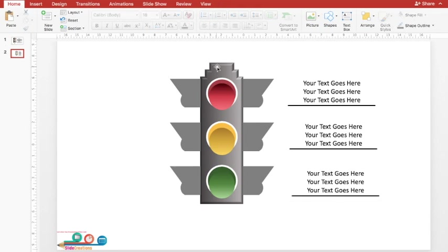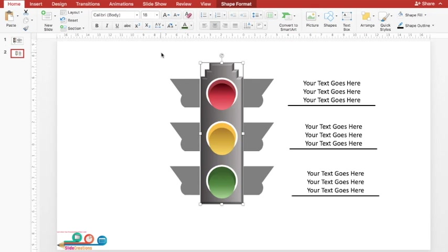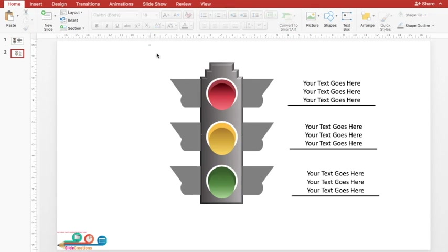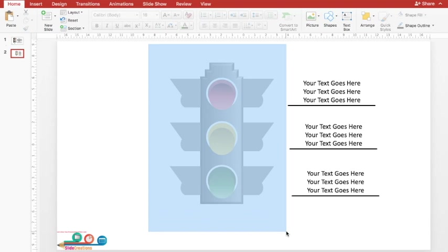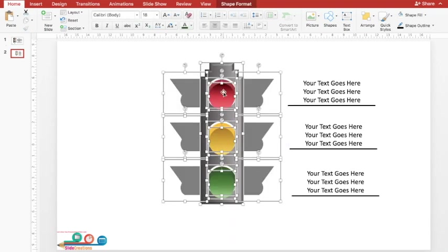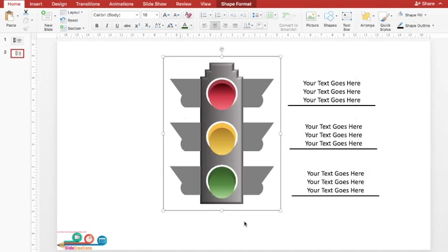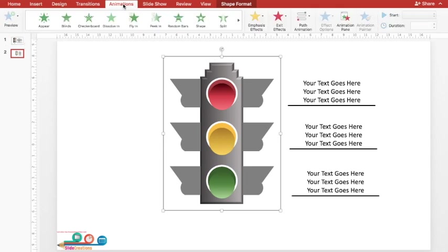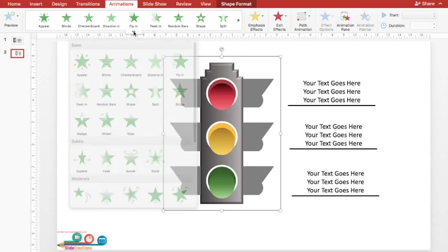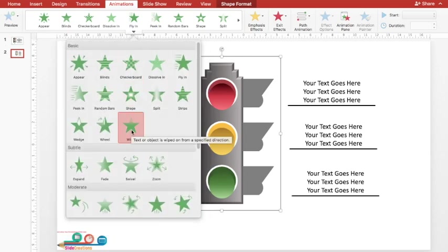Now for the animation: initially I want the bare lamp to appear. I'll select the entire lamp, omitting the three inner circles, and group the rest of the figure. I want this lamp to appear first, so I'll go to Animation and under ready-made animations I'll choose Wipe.